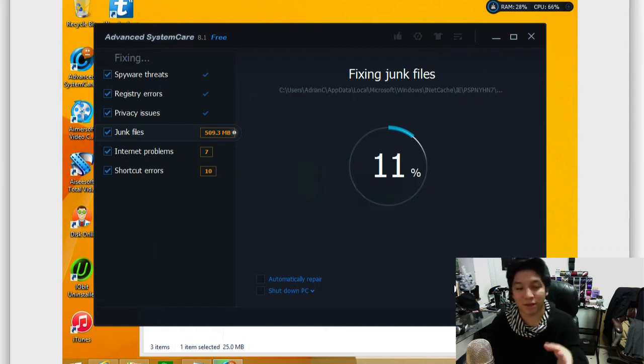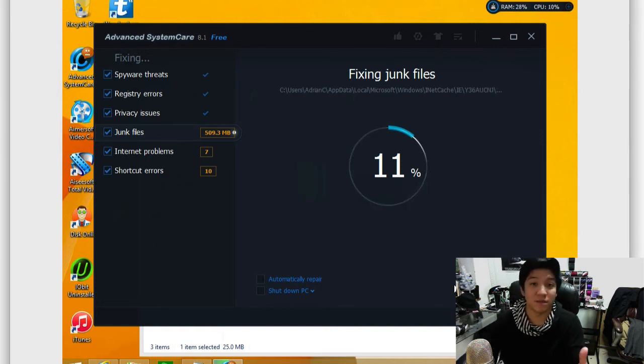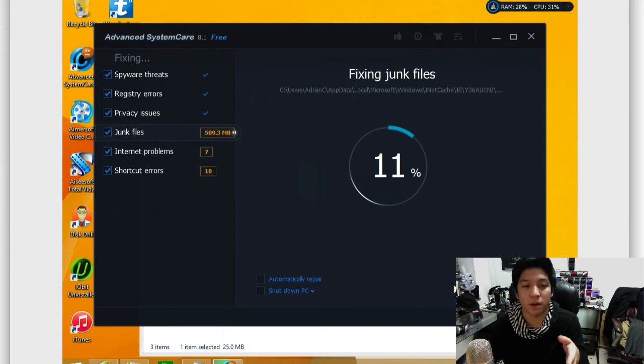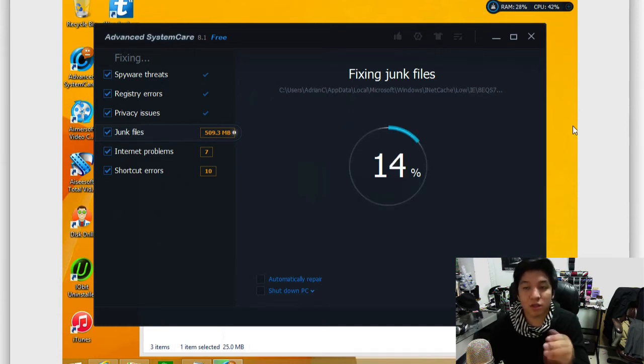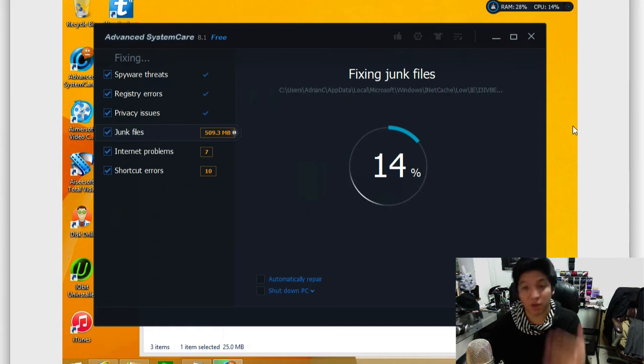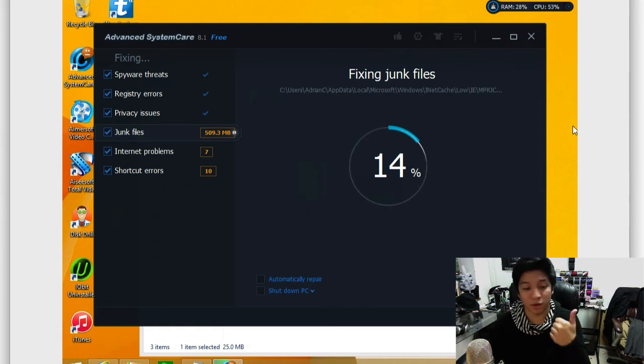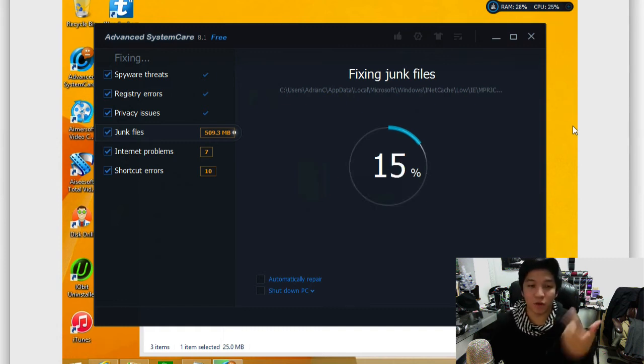And keep in mind, most of the stuff that it deletes as far as junk files are system files. So nothing as far as personal data and things of that nature. So we'll go ahead and let the scan finish. And this will result in a much more cleaner system, you get more hard drive space and just an overall faster system.